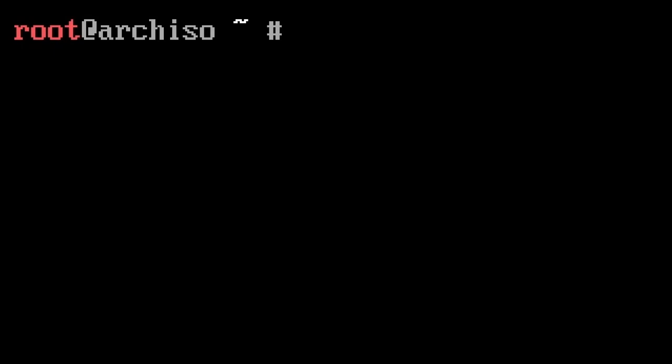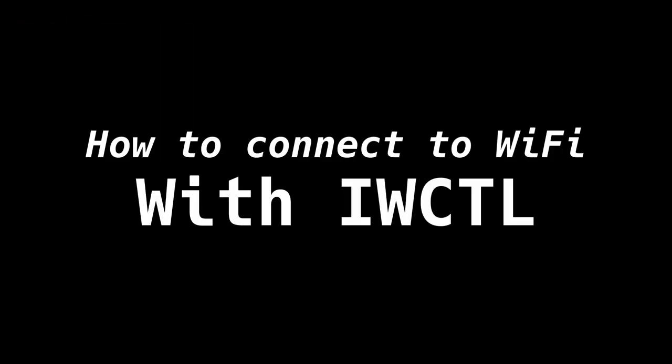Now, the first big one is internet connectivity. So you plug in your Arch USB stick into your laptop, and you don't have an Ethernet cable, and you're trying to connect to Wi-Fi from the command line. Here's a short little video I made that explains how to actually do that with the IWCTL utility.